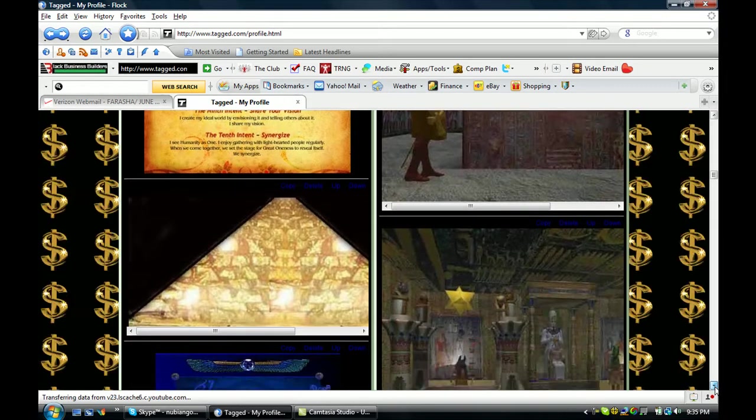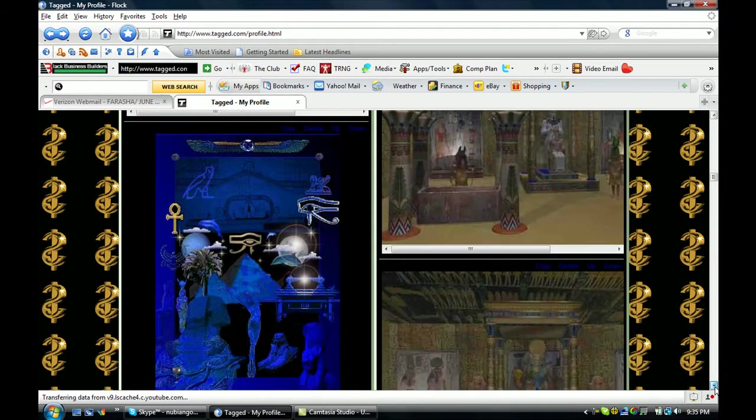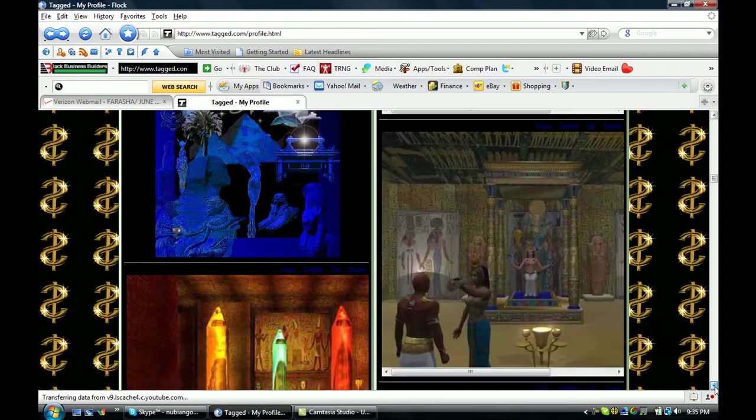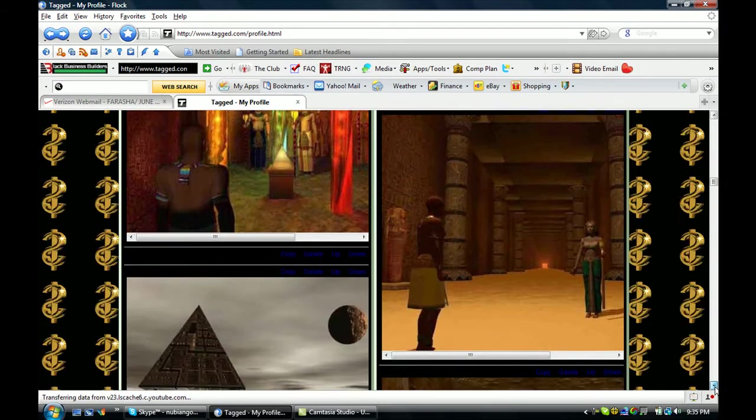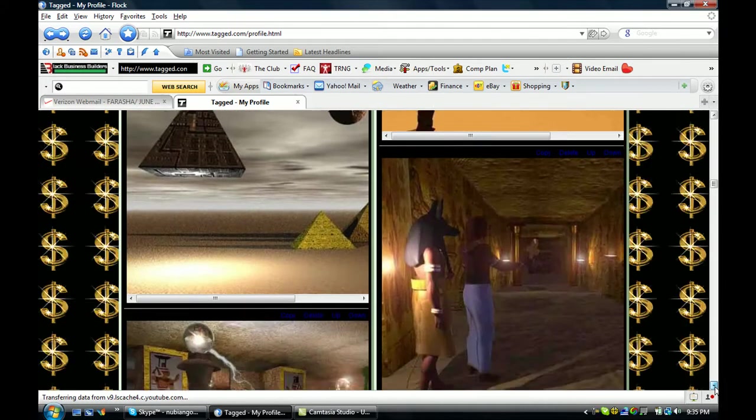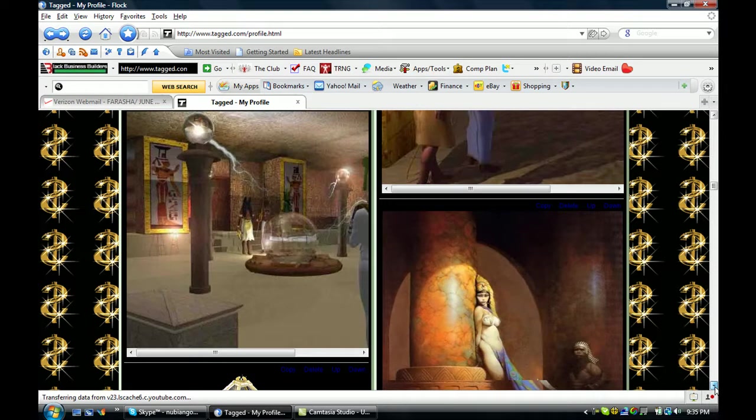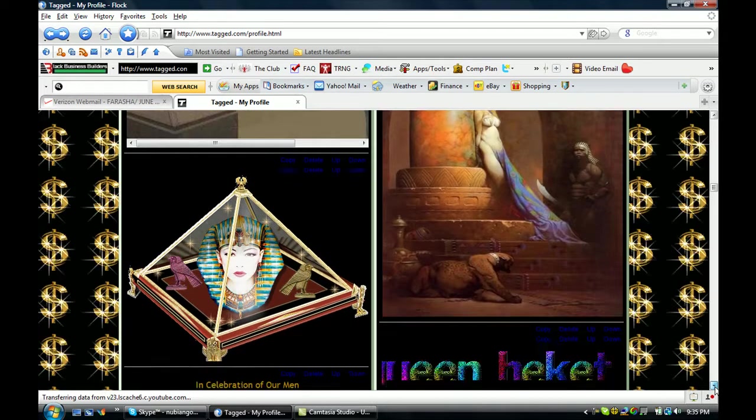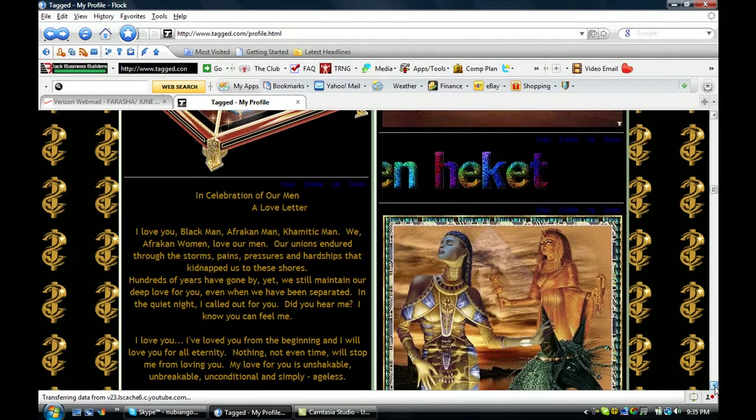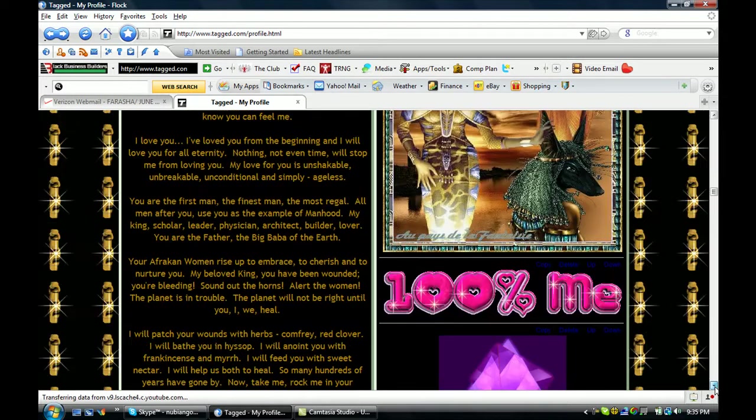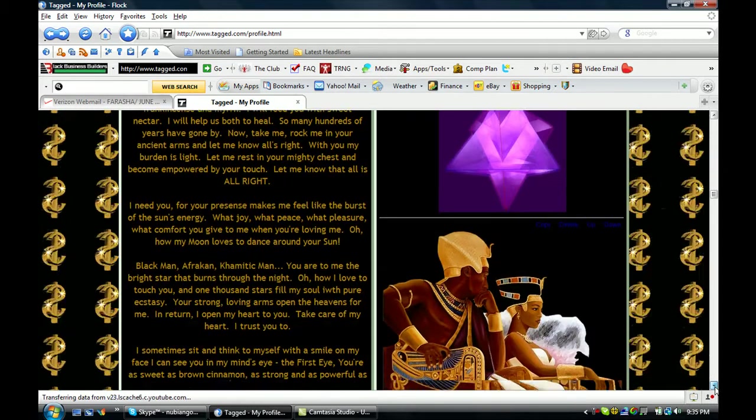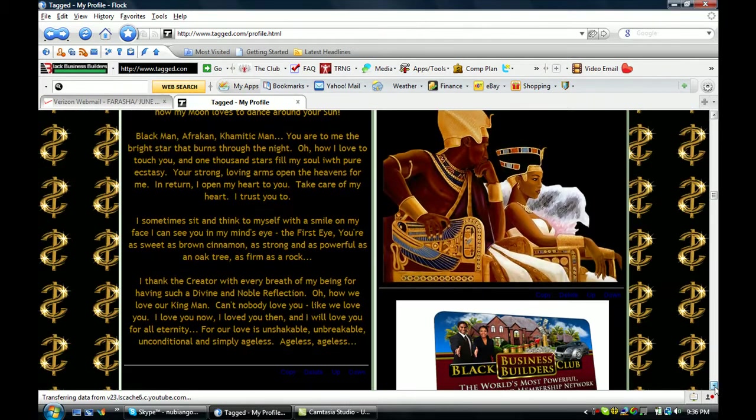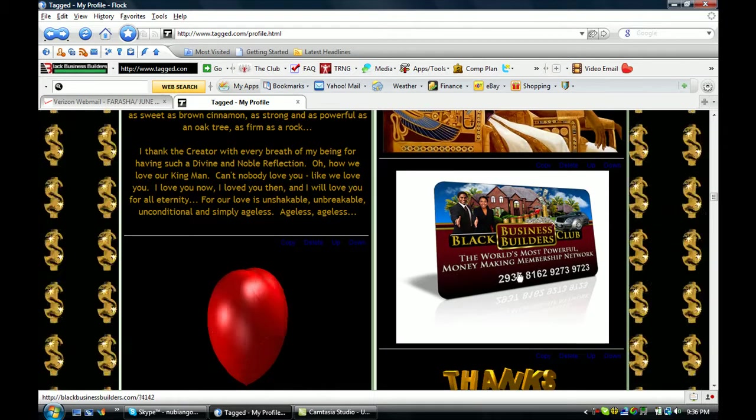And then this is the site here that I got my first two signups. To make me a qualified affiliate marketer on the black business building site. Or to say, a qualified sponsor. This is applicable also.